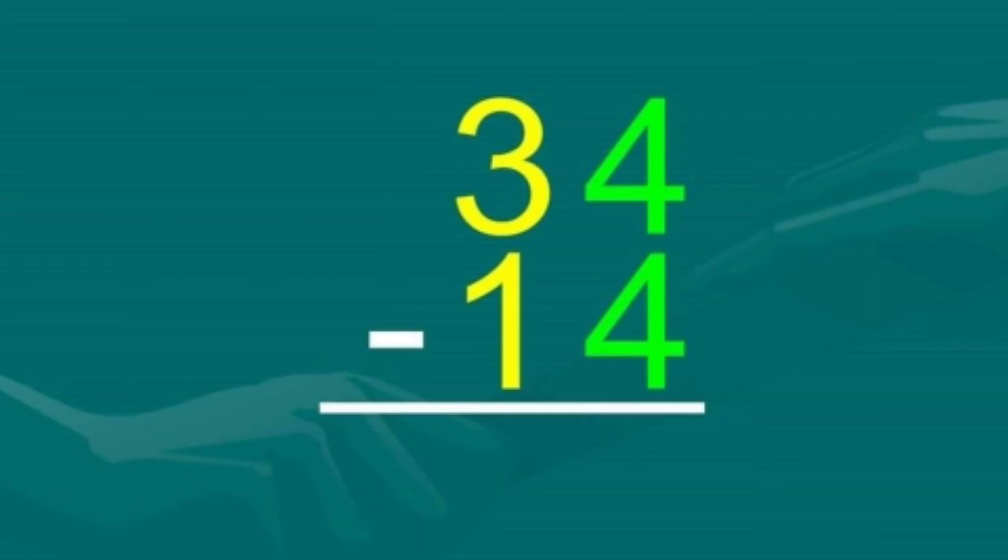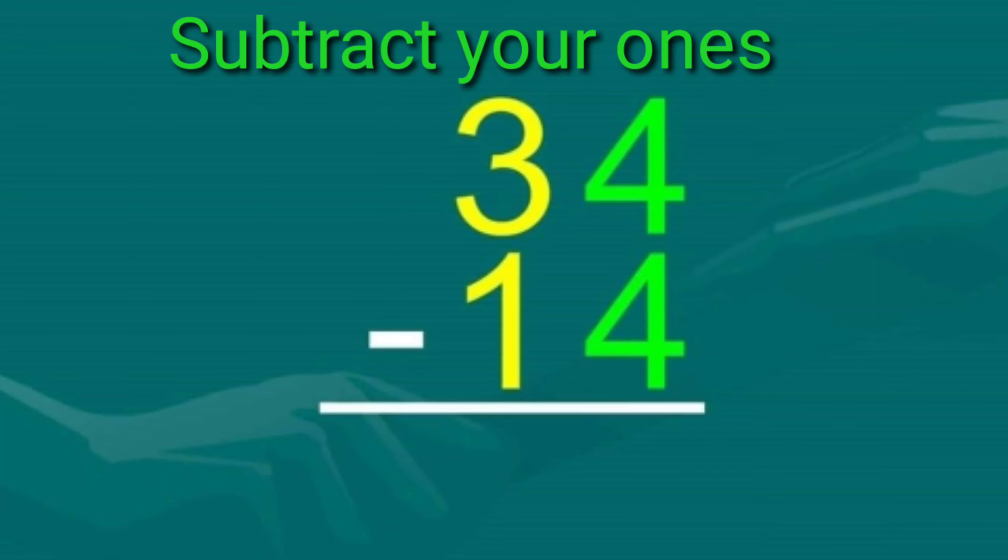Now let's see if you can answer this problem. What is thirty-four minus fourteen? First, subtract your ones. Four minus four is zero.